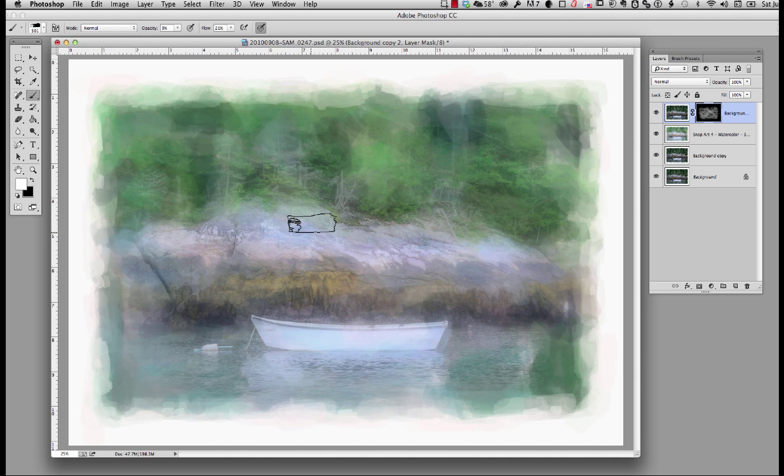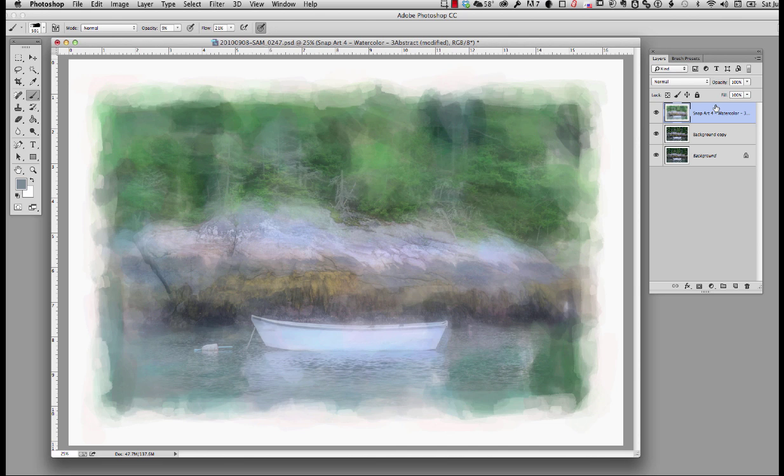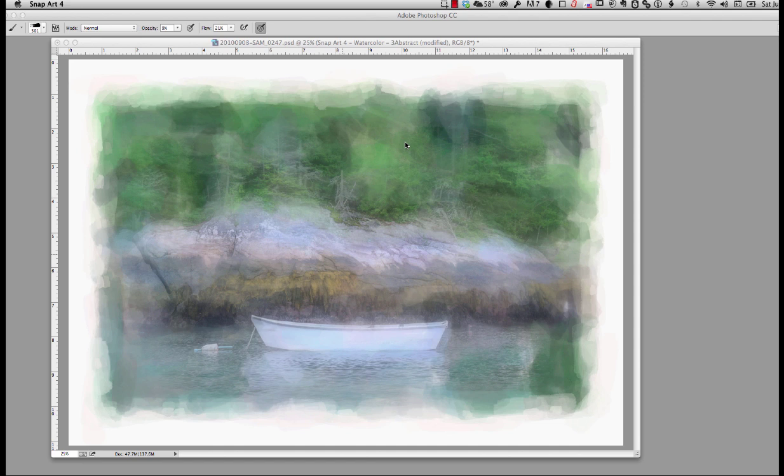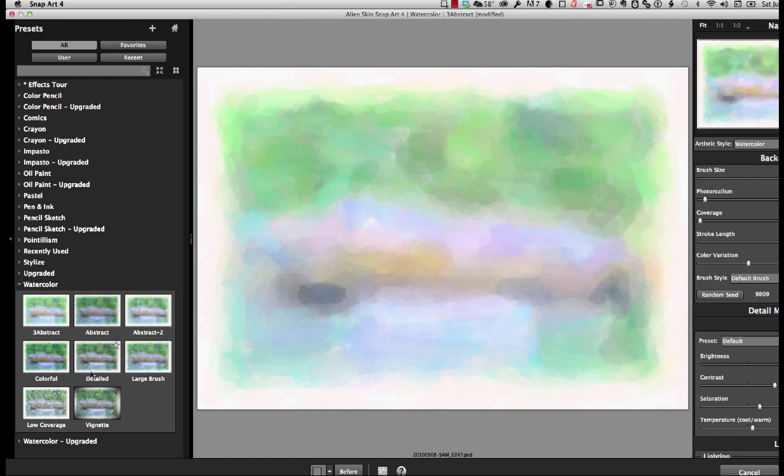Now, I need to get these two together. So I'm just going to go up and say merge down. And now I've got it all right there. Now I'm going to go back up, go back down to Alien Skin. And this time I'm going to come over here and I'm going to click on Detail.